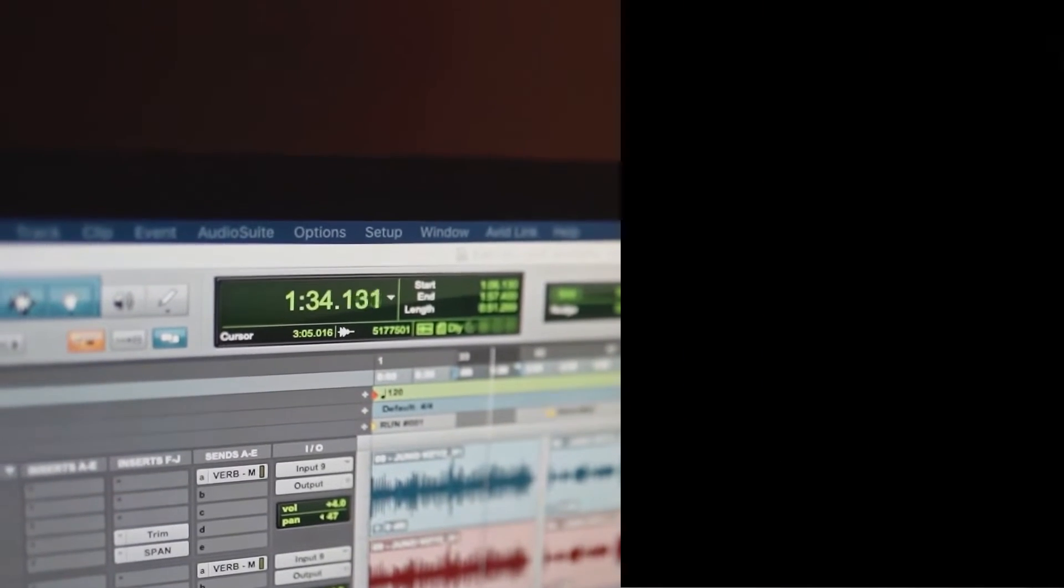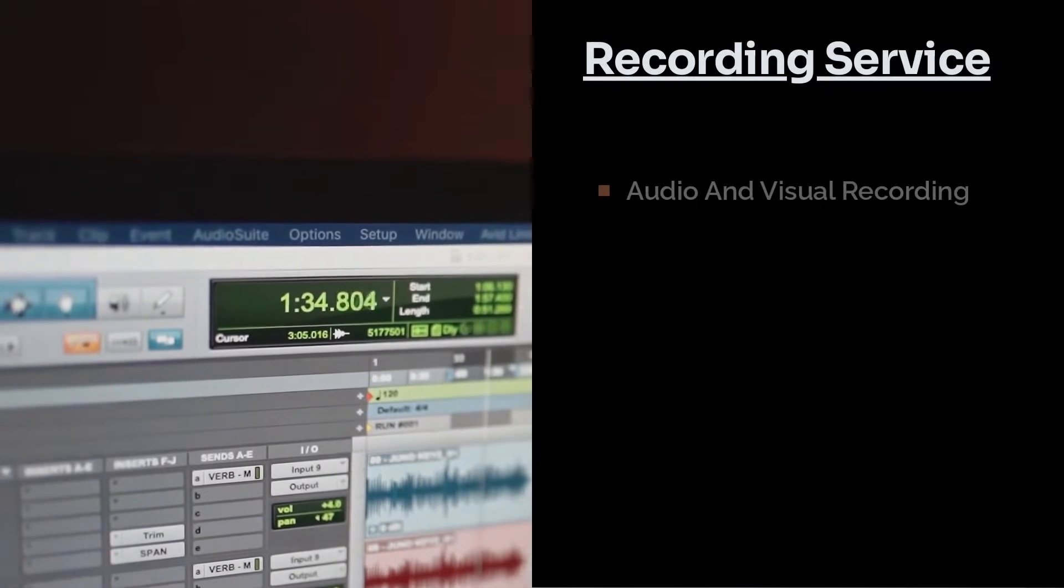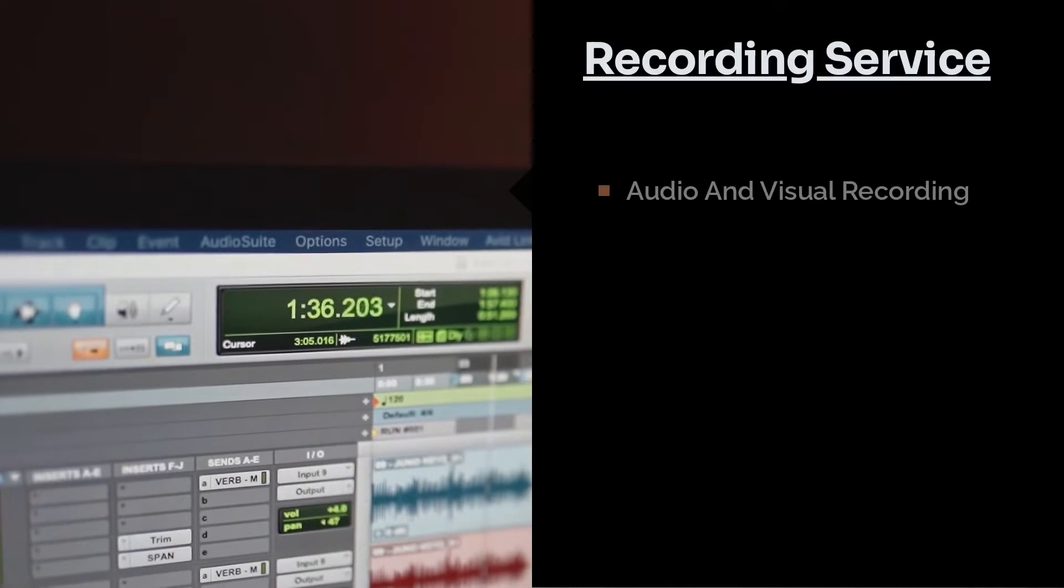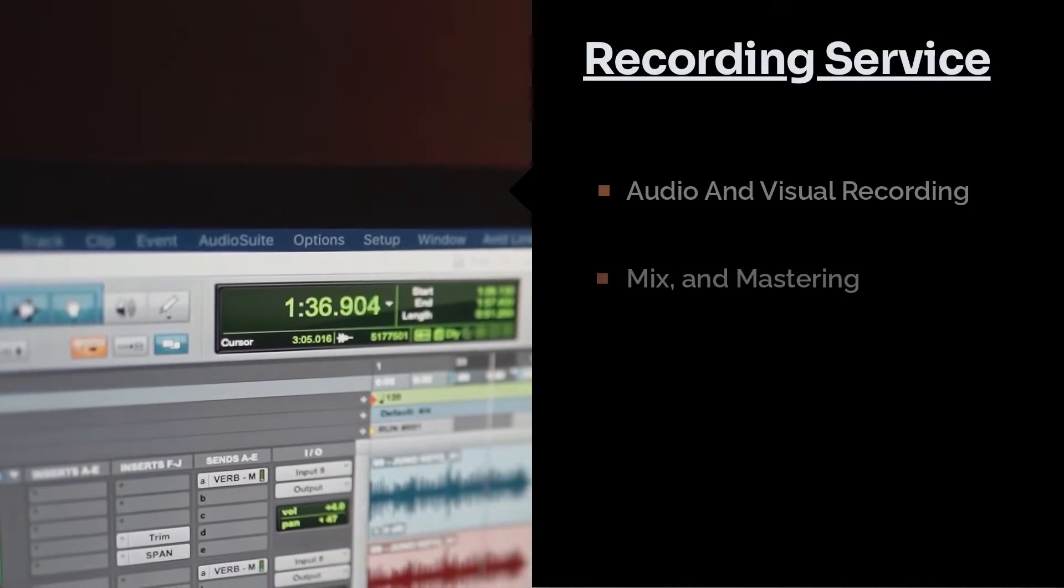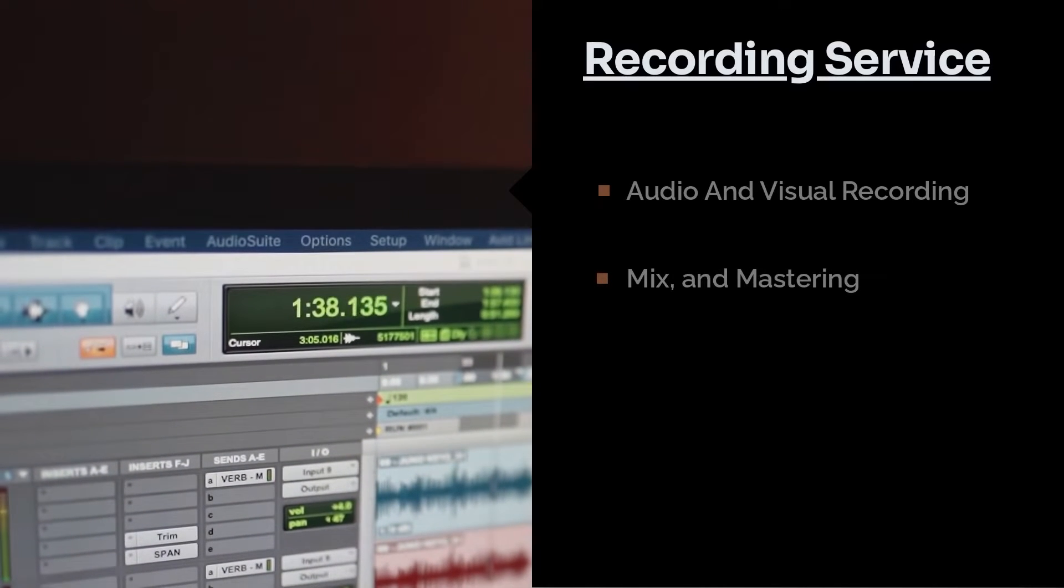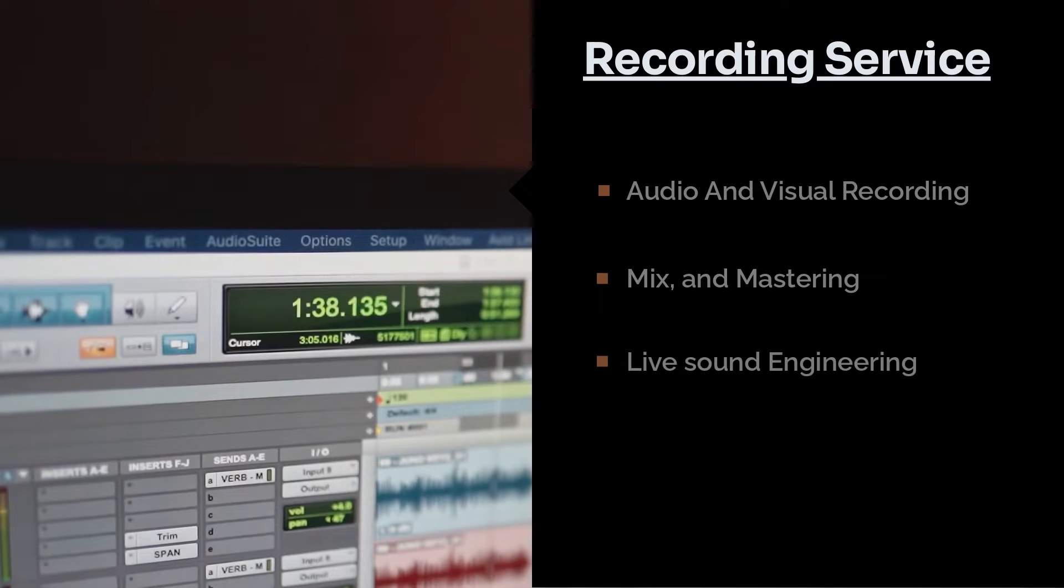Our recording services include audio multi-track and video recording, mixing, mastering, live sound engineering at your location with our professional equipment, and don't forget our rehearsal space.